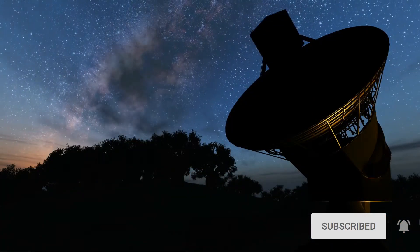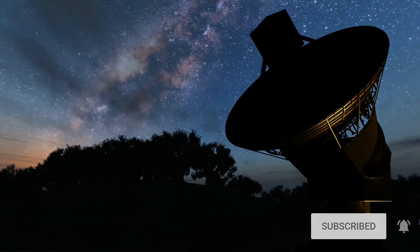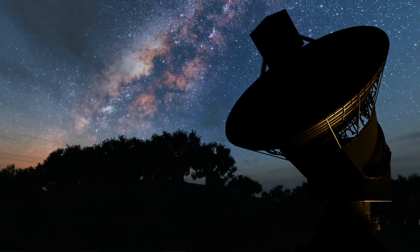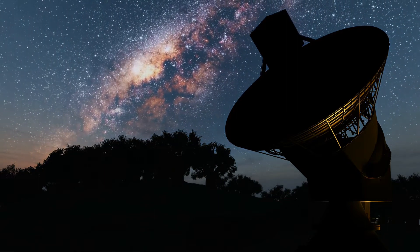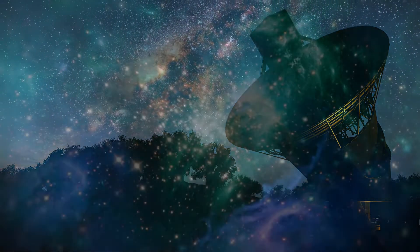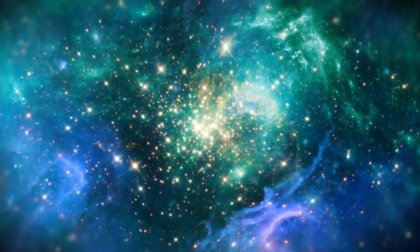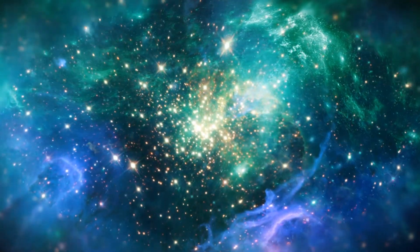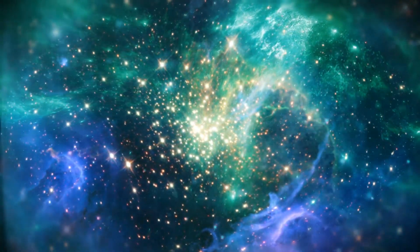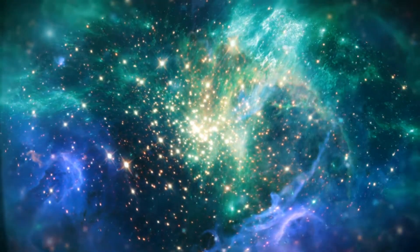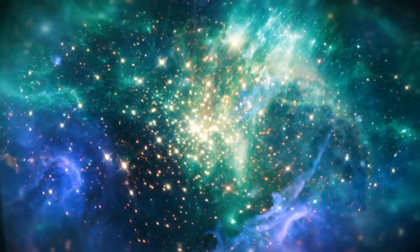astronomers created a virtual telescope of 130 meters in diameter and used it to detect gas clumps around Sagittarius A, moving at about 30% of the speed of light.